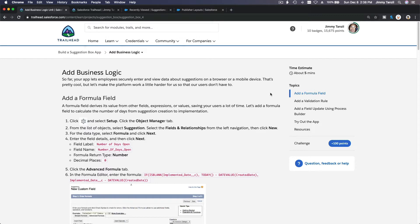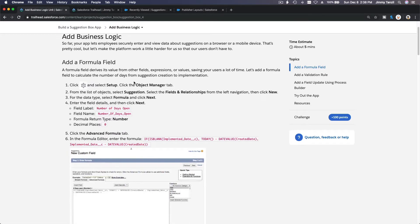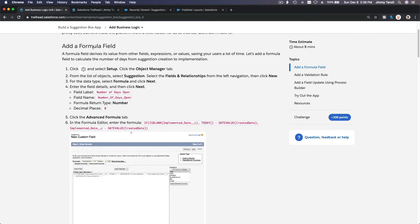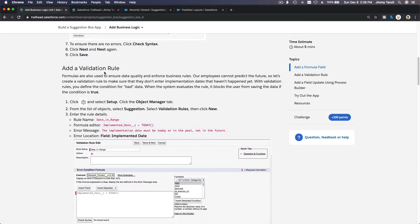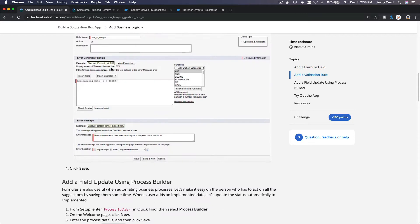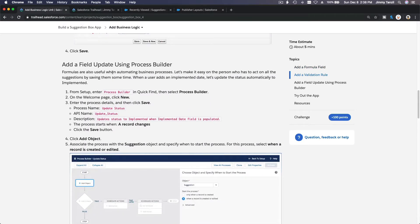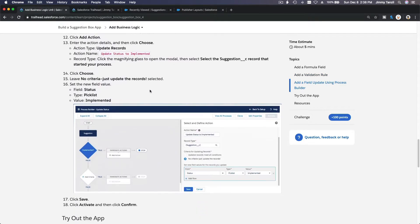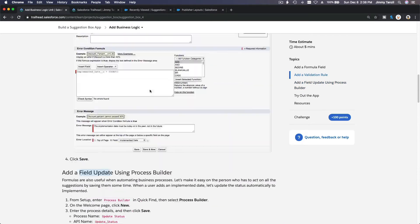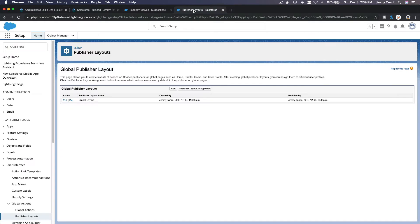Next we are going to add business logic to our suggestion box app. In this module, we are going to add three things: first, a formula field; second, a validation rule; and third, a process builder with a field update. Let's go ahead and do these three steps and dive into our hands-on org.